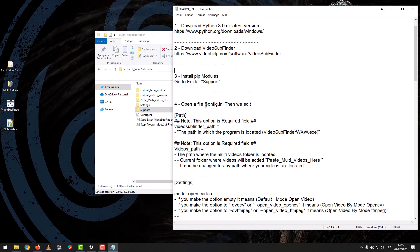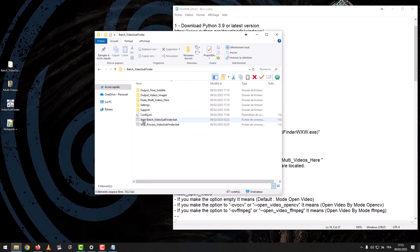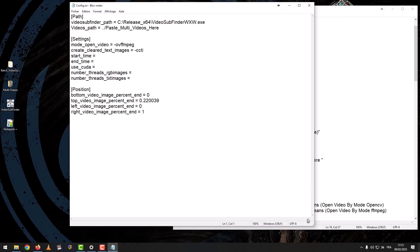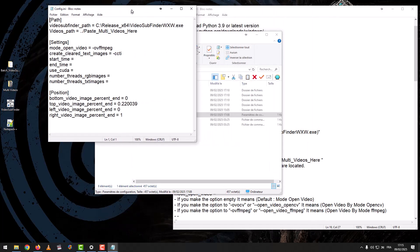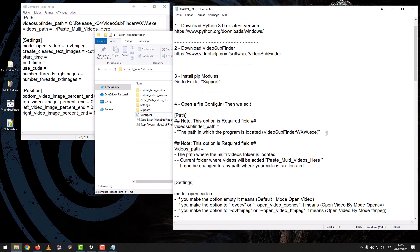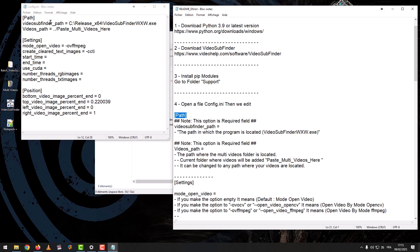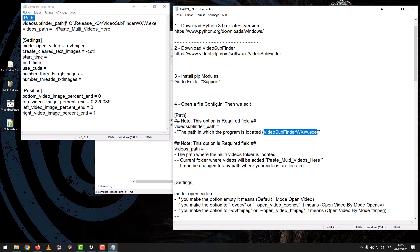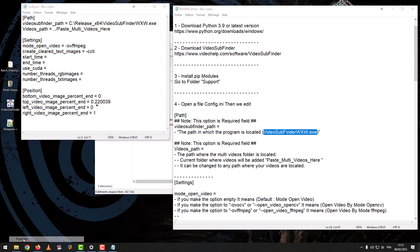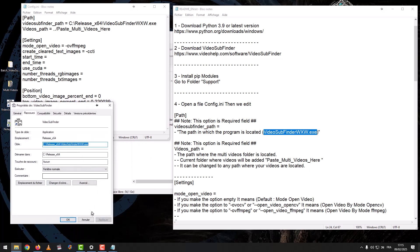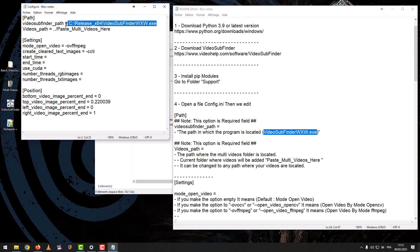Step 4: open the file config.ini, then we edit. Option Path — note, this option is a required field. Video Subfinder path: the path in which the program Video Subfinder is located. We click on the icon with the left mouse button, then Properties. Then we copy the program path. After that, we paste the program path into the Video Subfinder path field.